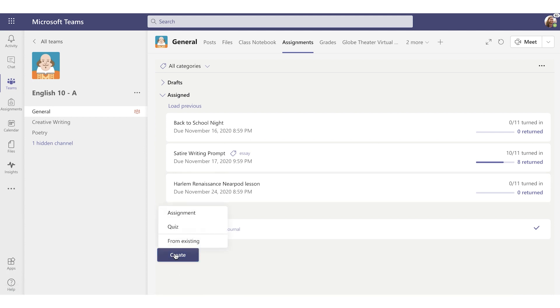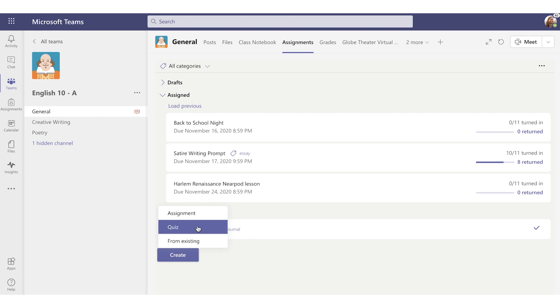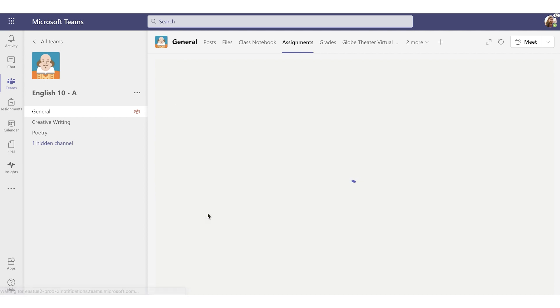All right, so let's create a new assignment. You can see I'm given three options here. Assignment, Quiz, which uses Microsoft Forms, or From Existing, which is just like it sounds, creating an assignment from one you've already done in the past. Let's create a new one.